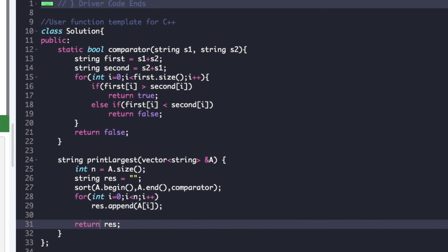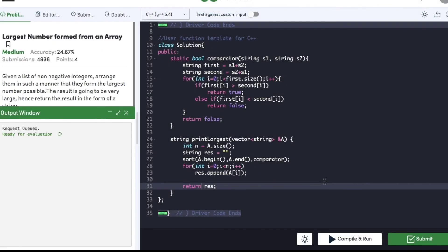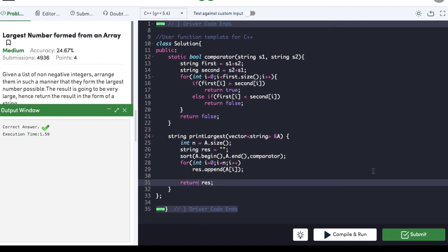We can compile the code — the code is compiled, so we can submit it and the code got submitted successfully. If you found this video helpful then do hit that like button and subscribe to my YouTube channel for more such upcoming videos on must-do coding questions for interview preparations. Thank you.